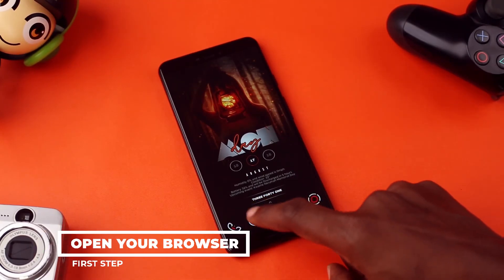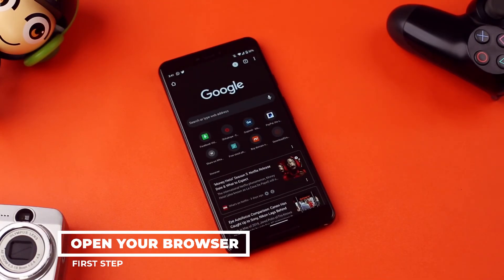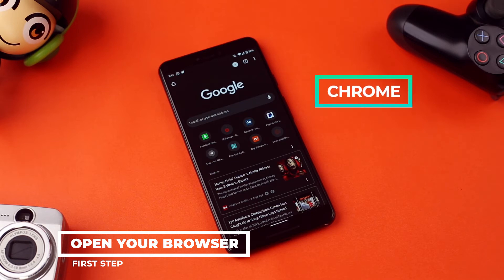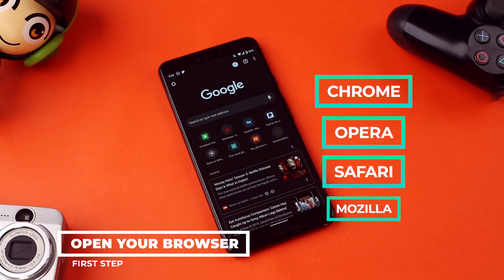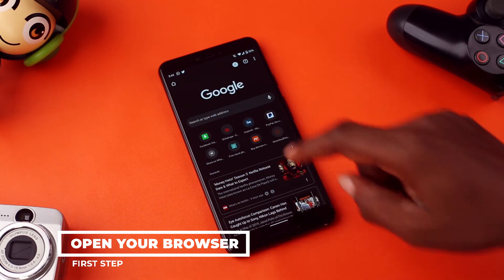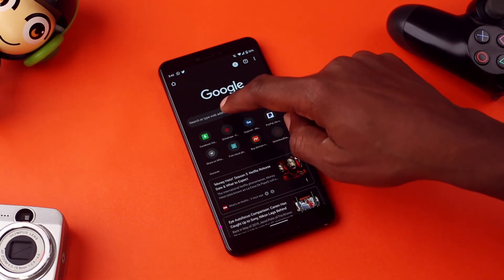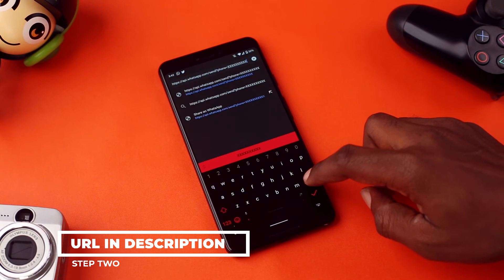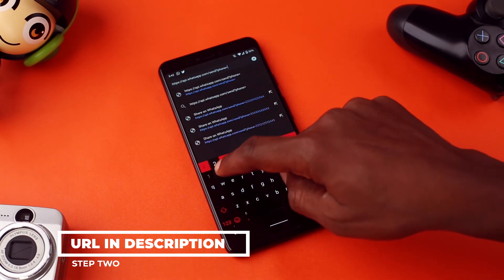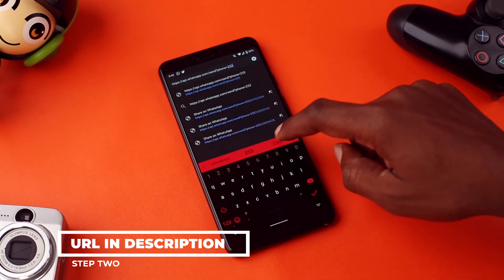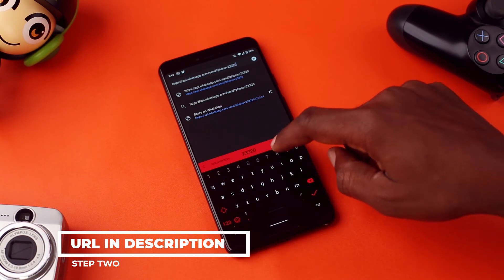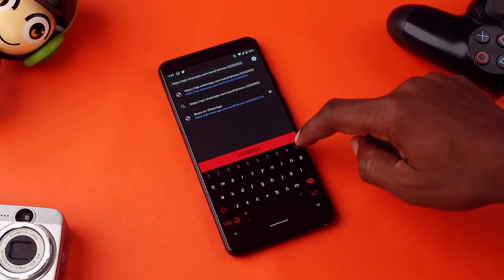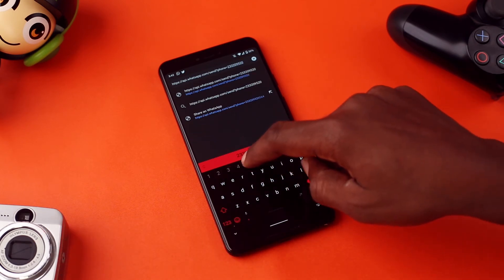The first step is to open the browser on your phone. It could be Chrome, Opera, Safari, Mozilla, or any browser of your choice. The next step is to enter this URL in the search bar and tap enter. Replace the xxx with the person's contact and precede it with the country code, but don't add the plus sign.